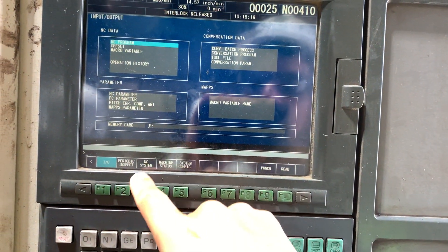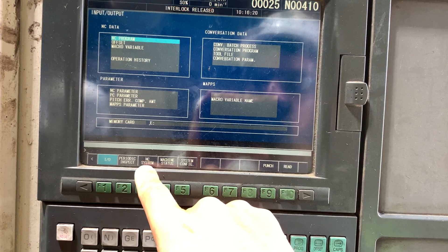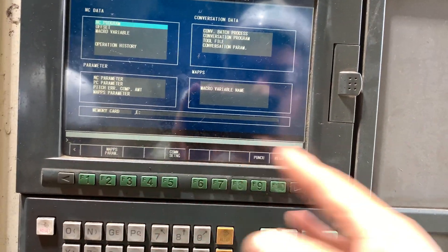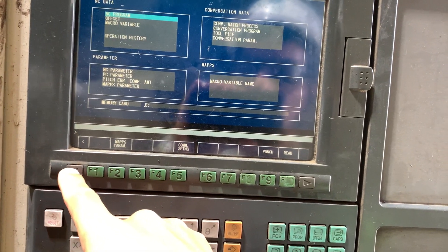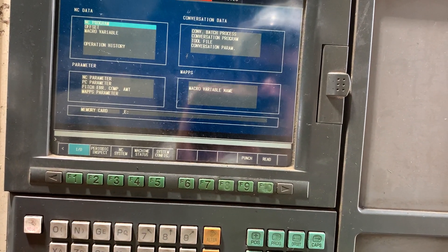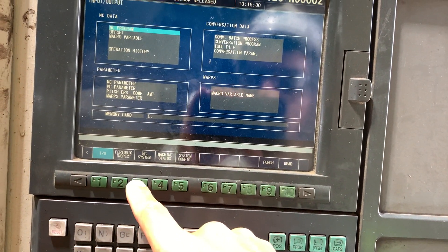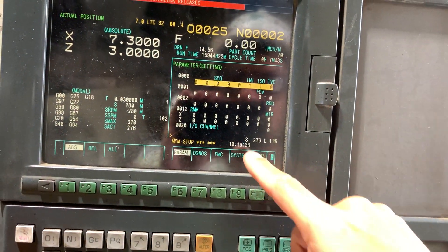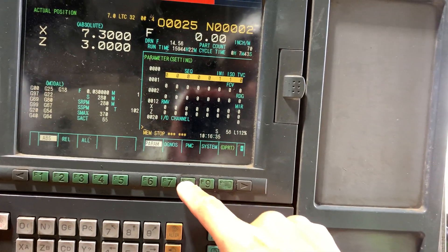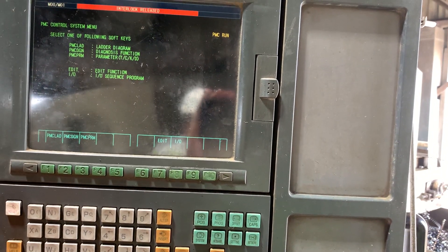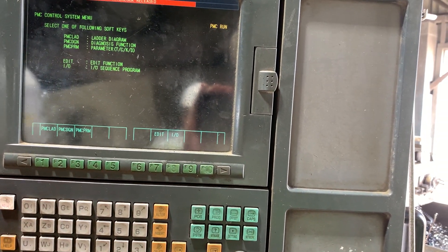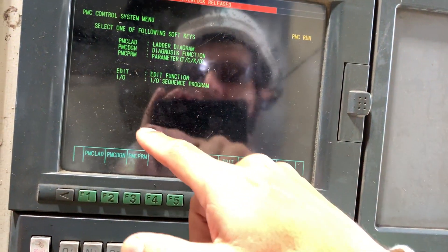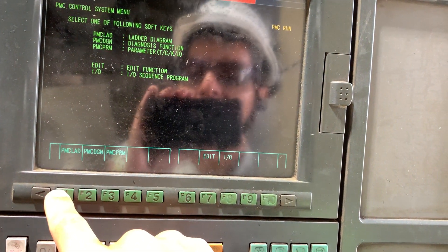From the main menu you have the option MC System. Or if you are in another option, you just need to press the left arrow key and then look for Switch MC System. Here you have to choose F8, which is PMC — or PLC as it is commonly known. Here you have the option to access the PMC ladder.